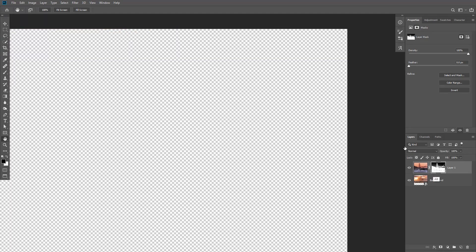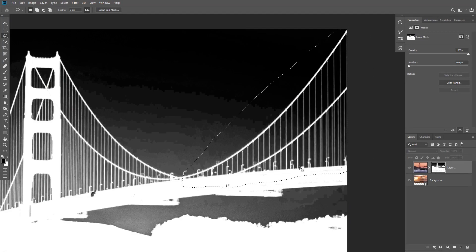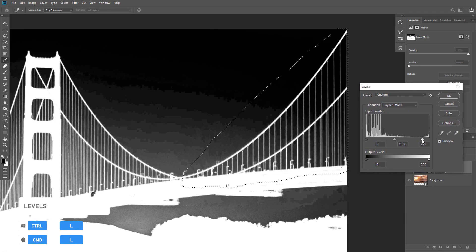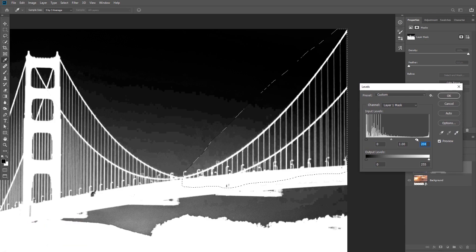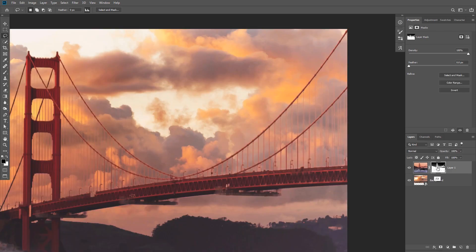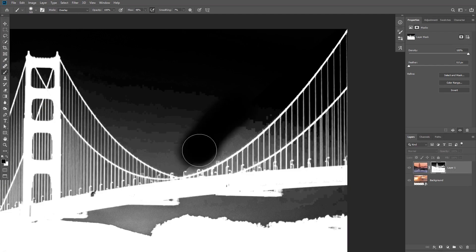Instead of applying levels to the whole image, take the lasso tool and select only the bridge area. Press Ctrl+L to bring up Levels and increase the contrast only in this area — make the whites whiter to enhance the bridge and the darks darker to hide the sky. For the sky areas with low fuzziness banding, use the overlay brush technique and paint through the sky to remove it.